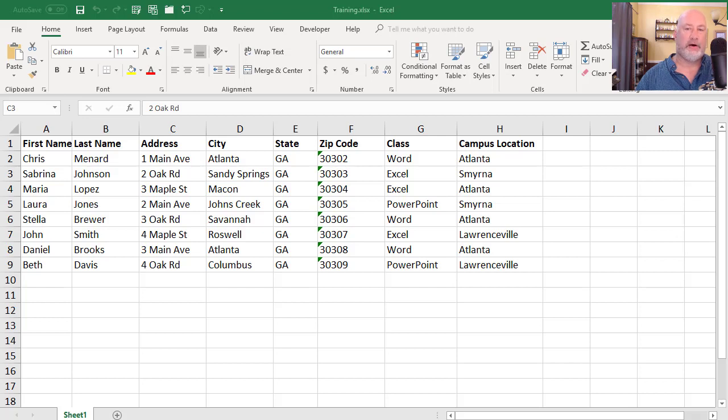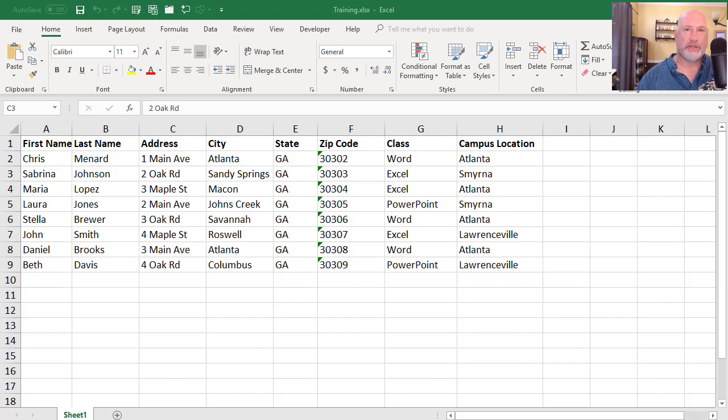So if the Atlanta location pops up in the letter, I want one paragraph. If another location pops up, I want a different paragraph.